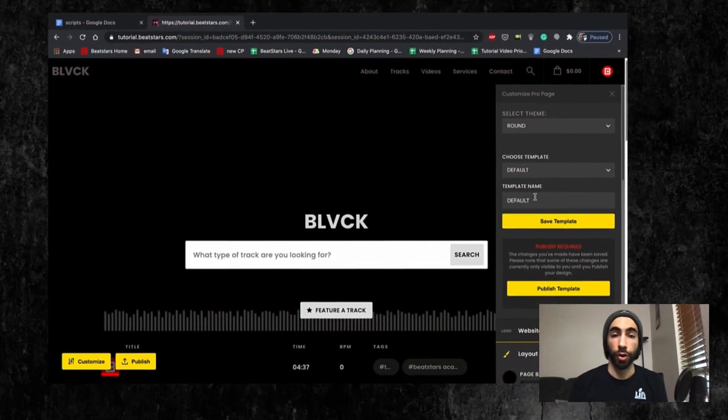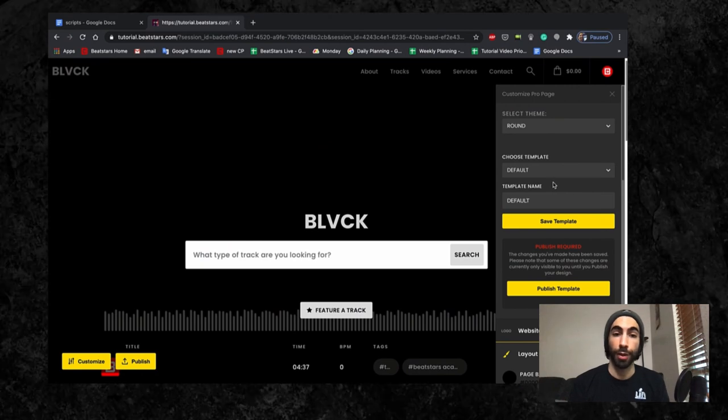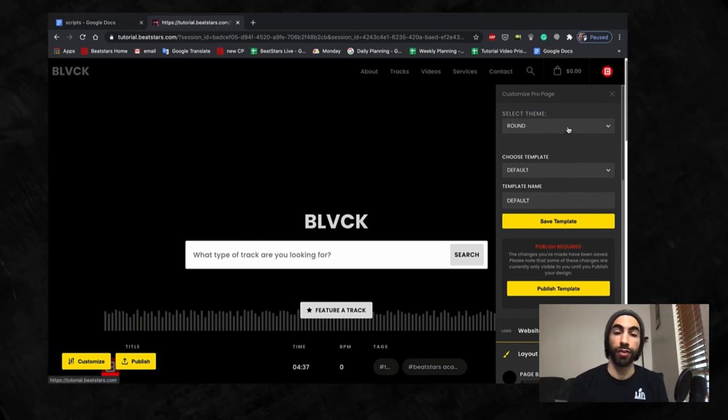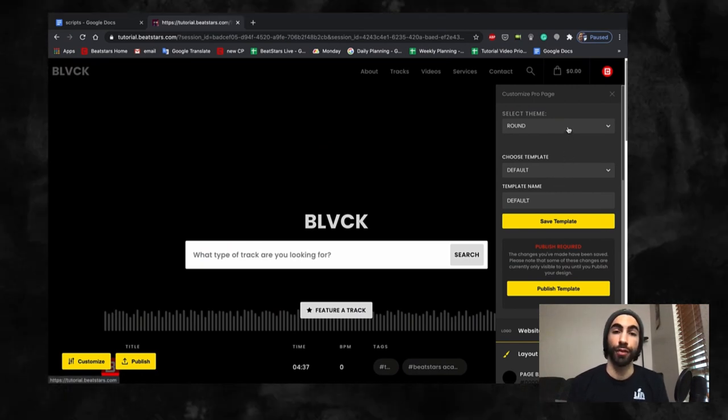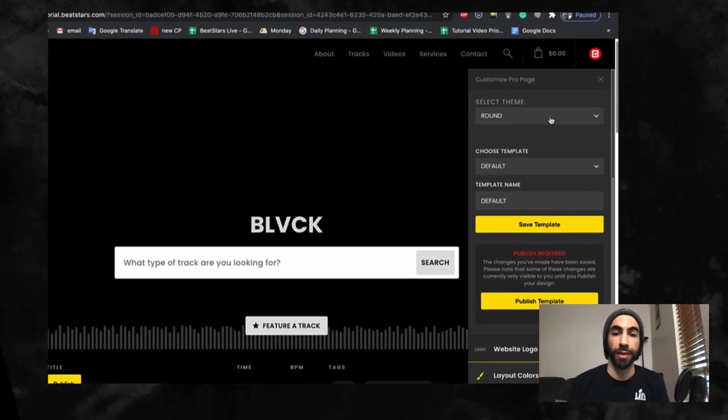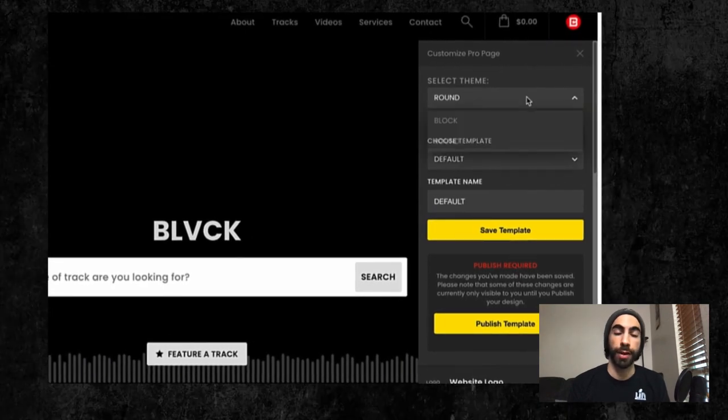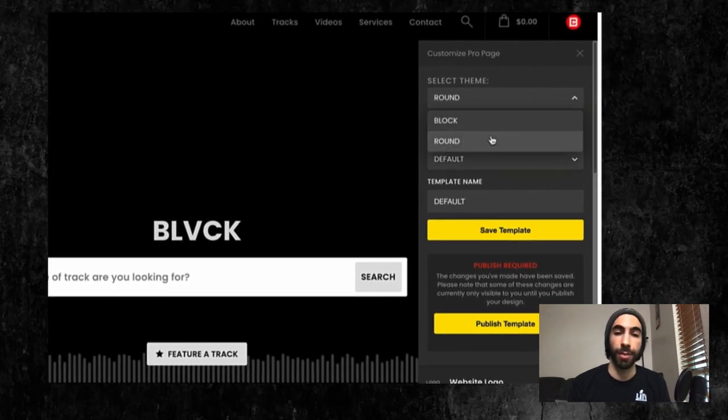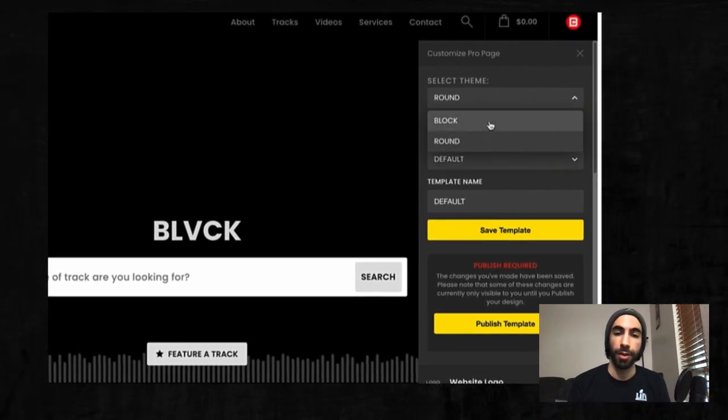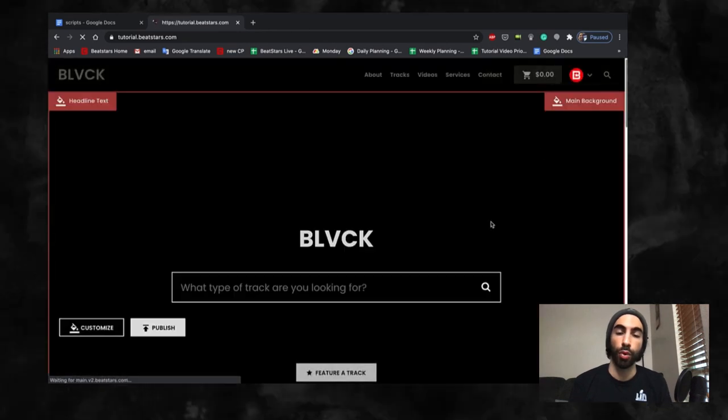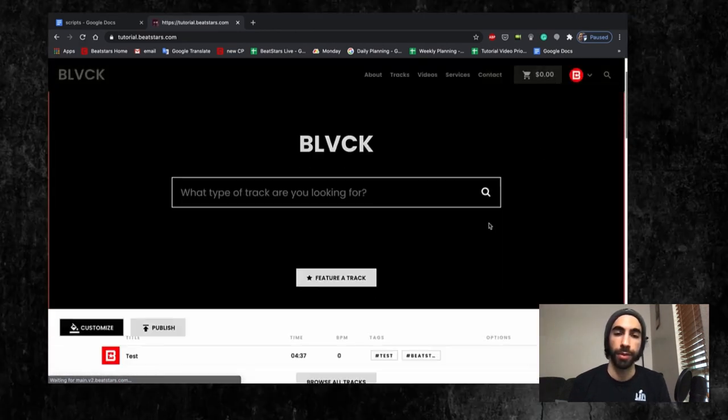Now that we know how to customize, we can start getting into different sections. The first section I want to point out is themes. You have the option to choose from either the block or round theme.